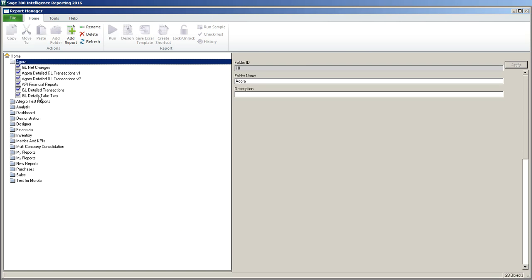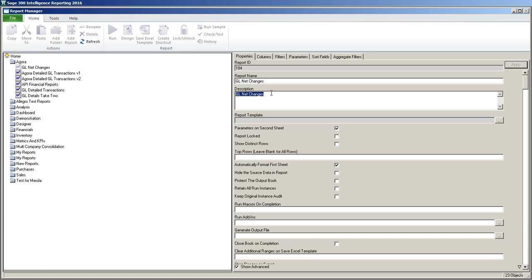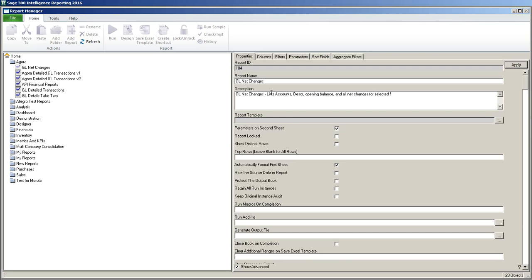Now I'm going to highlight the new report and on the right hand side you've got all sorts of tabs which gives you more information about your report. The first one is properties and you can give it a little better description. So I'm going to do that. Lists accounts, description and opening balance and all net changes for selected fiscal year.